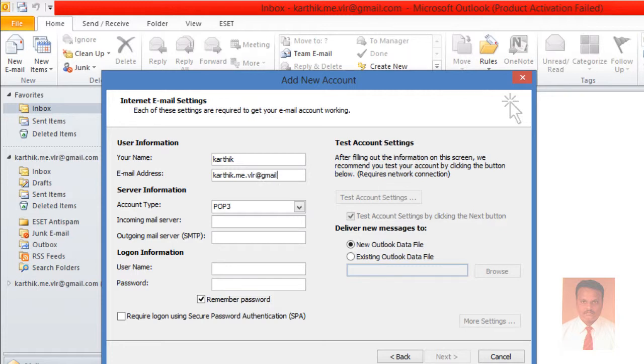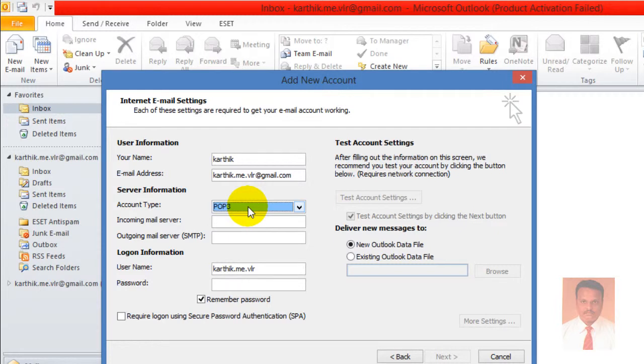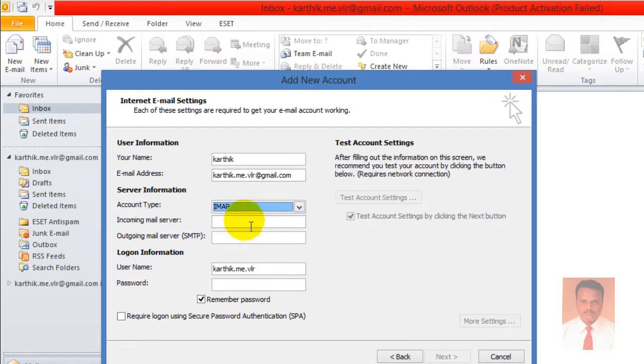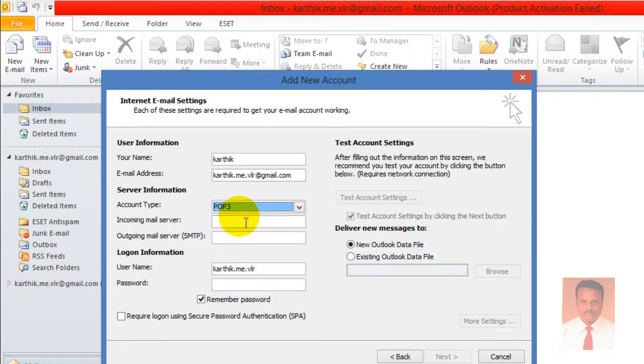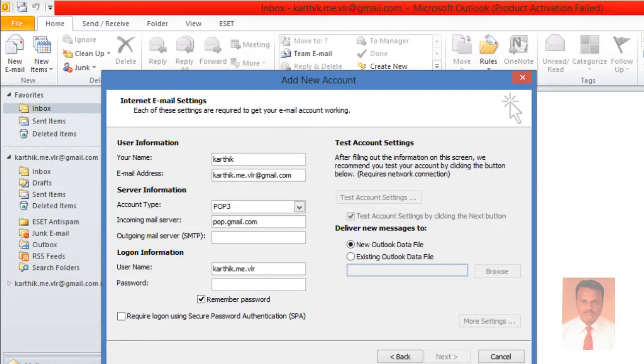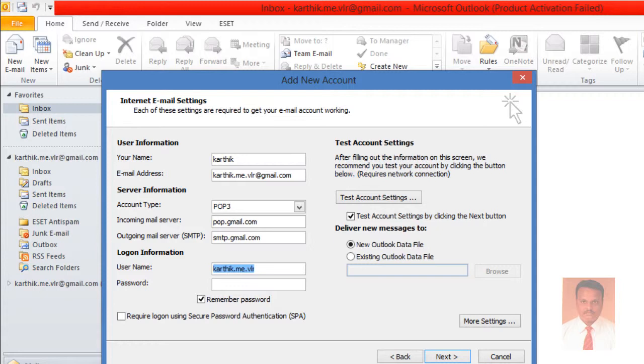For server type, if you wish to use POP you can use POP, or else if you wish to use IMAP you are allowed to use IMAP. Now I'm going to use POP. Then incoming server is pop.gmail.com and outgoing server is smtp.gmail.com. The username is Karthik and provide the password.